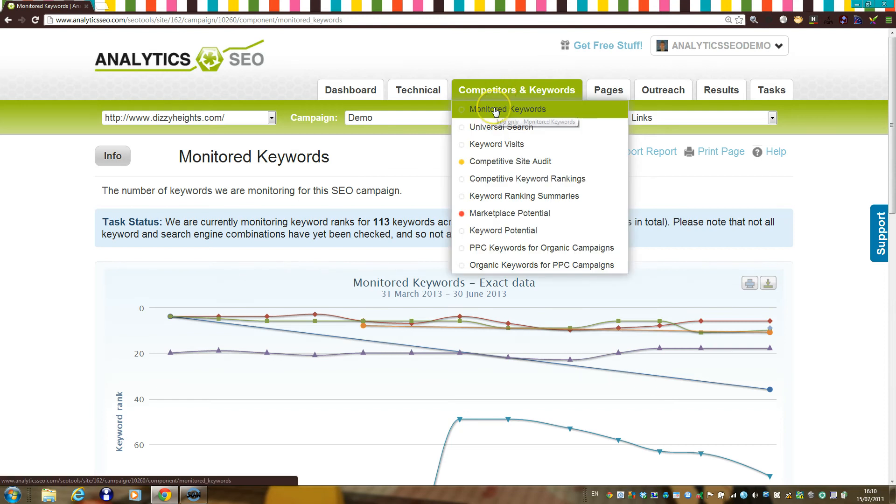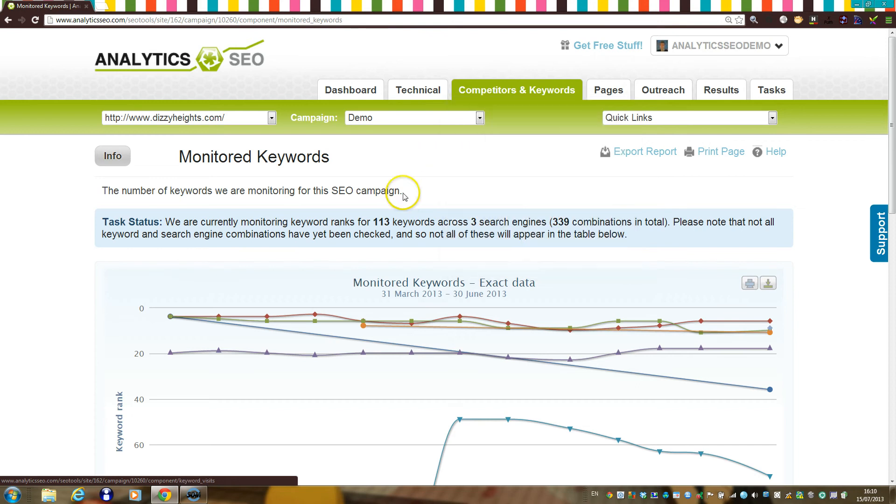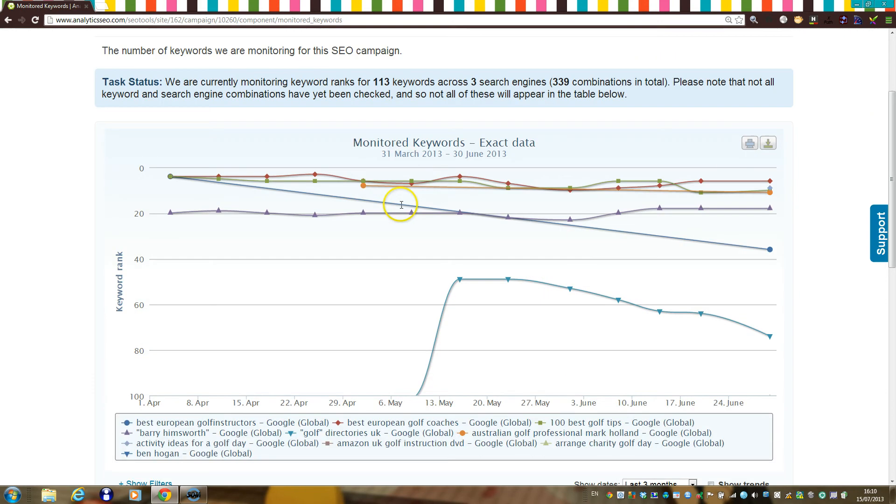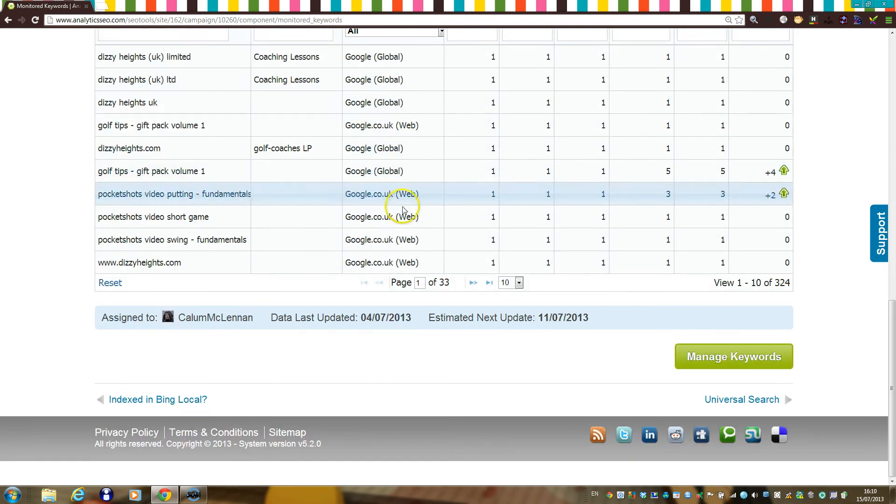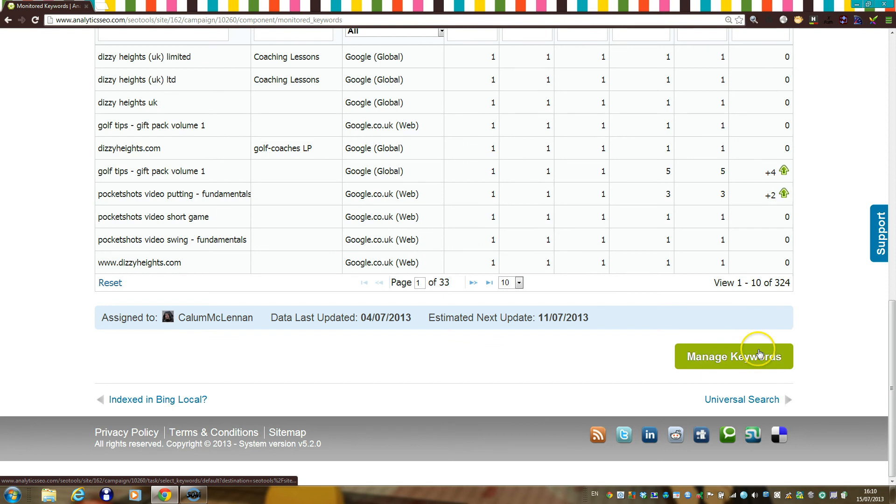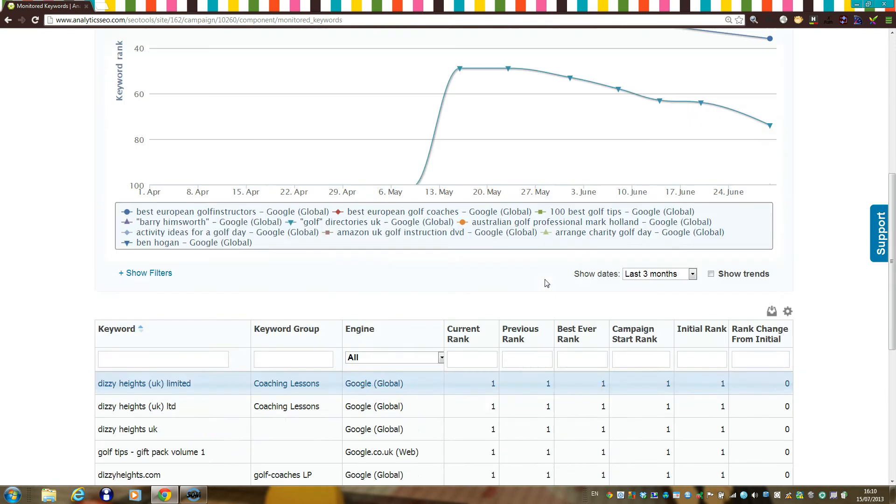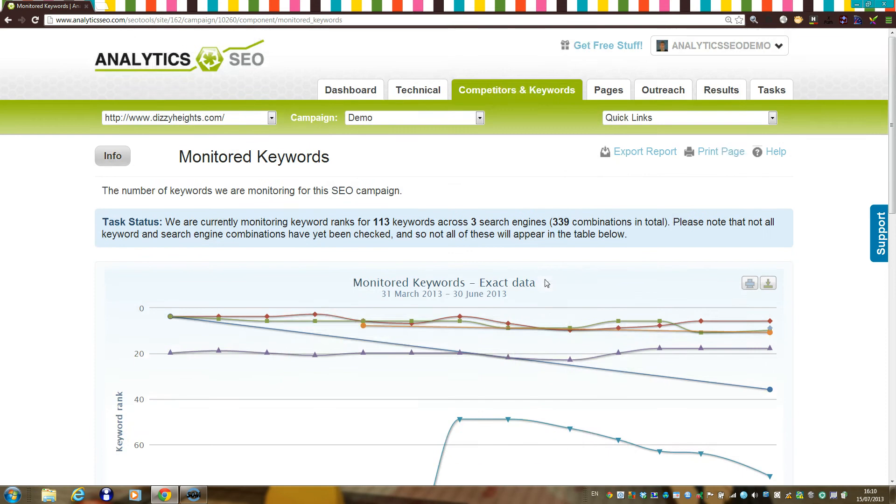When your first keyword ranking job is finished, you'll be able to see the ranking data in a few places in the platform, but one of those places is under the monitor keywords component here. You'll also be able to view ranking data alongside analytics and other data in the detail monitoring section, accessible by clicking on this green manage keywords button here.